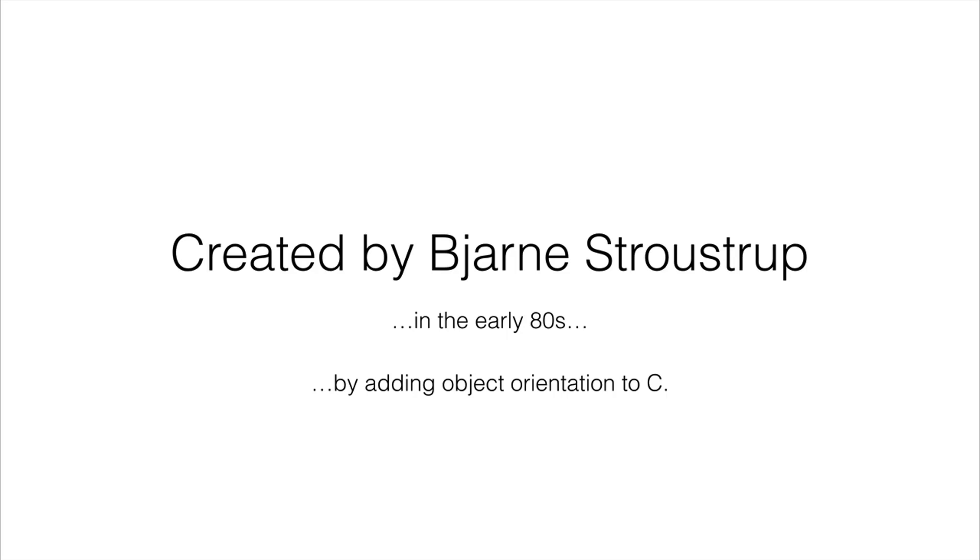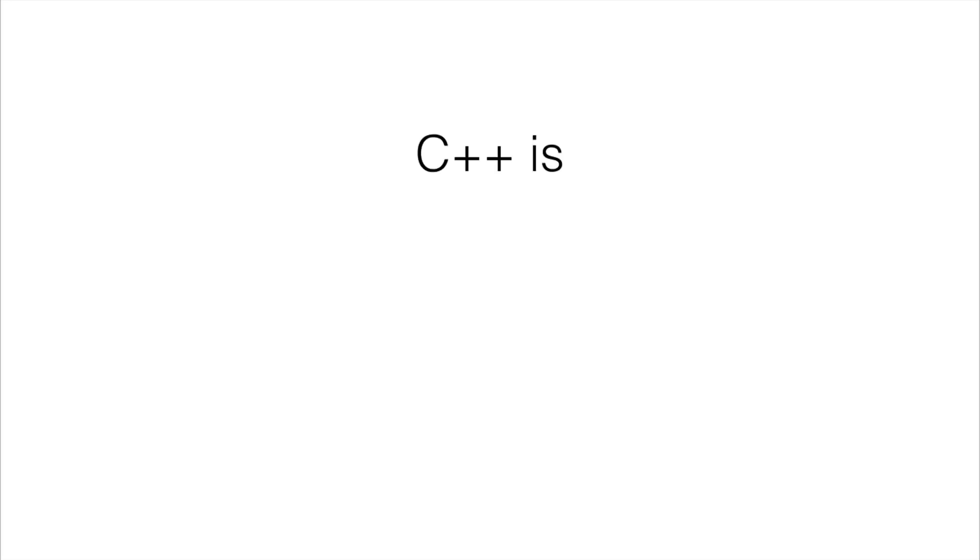That's a very simplified version of how C++ came into being. Now let's look at what C++ actually is. So it's very fast, it's used all over the place, so a lot of software is created in C++.